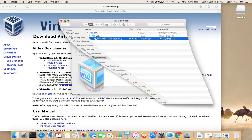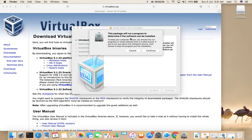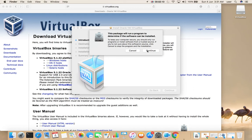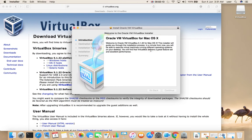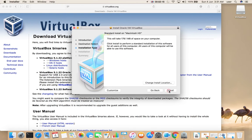Let me minimize these windows. Then click on Continue, then click on Continue again, then click on Install.